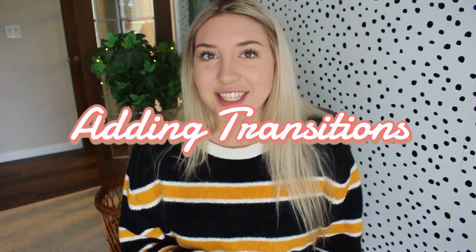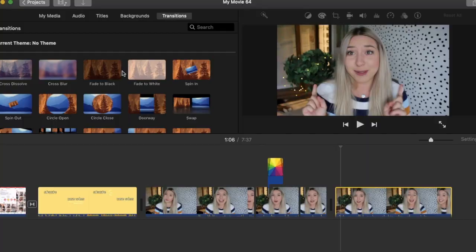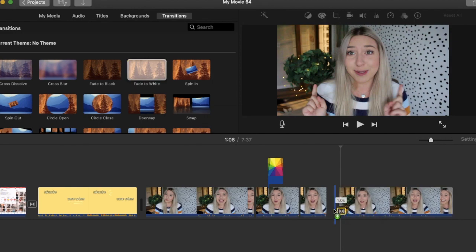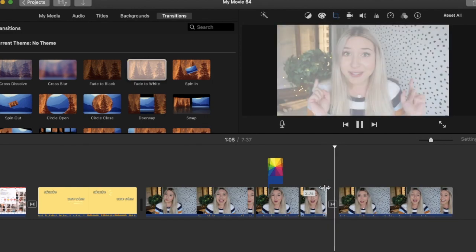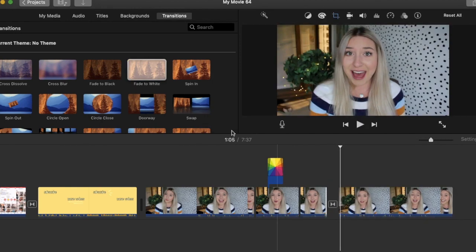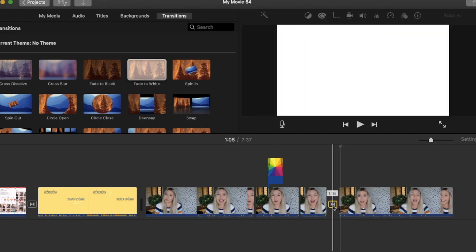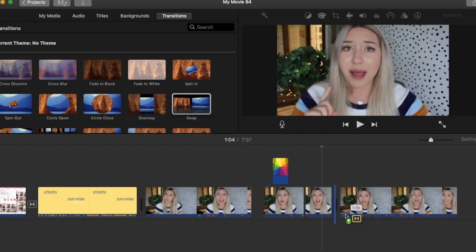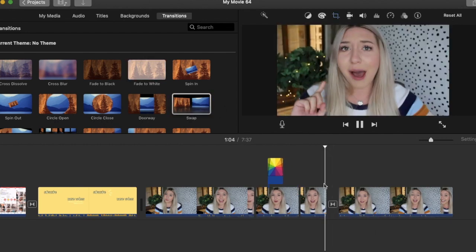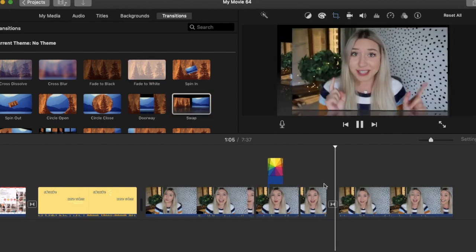Next thing is adding transitions, which is super simple again. You just go to iMovie, click the transitions, and add it in. You can do anything — you can do a fade into white, or you can do a flip screen.